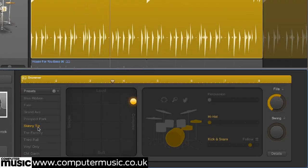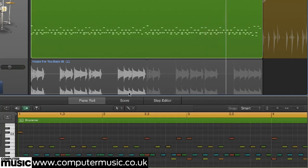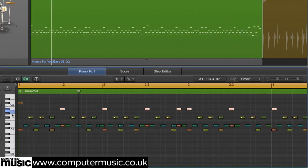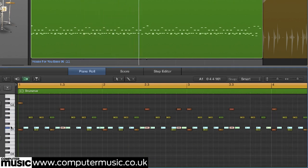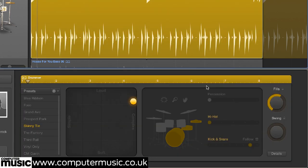While you can't destructively edit drummer track regions, you can convert them to MIDI. Right-click the region and select Convert > Convert to MIDI Region, or simply drag the region onto a MIDI track. Note that converting back the other way will revert the region to an uneditable drummer region, losing any changes you may have made.